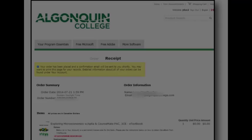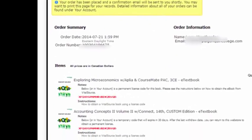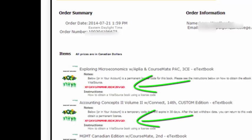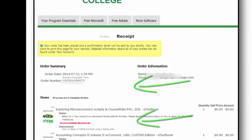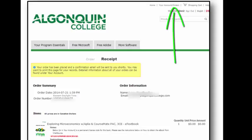When your order has been submitted, your redemption codes will appear on screen. You will receive an email to your Algonquin email account with instructions. You can also find your redemption codes under Your Account Slash Orders at the top of the screen.